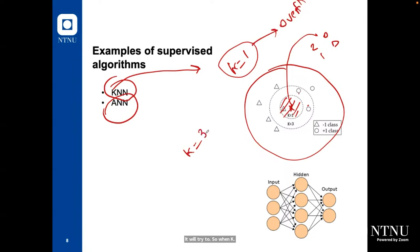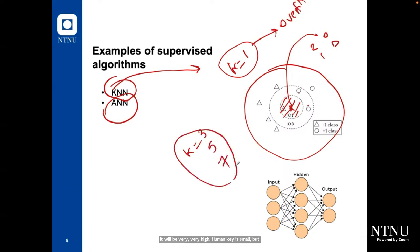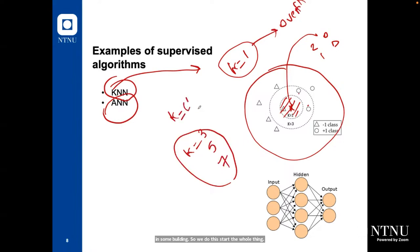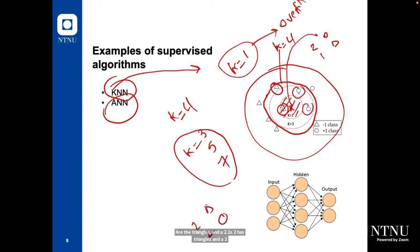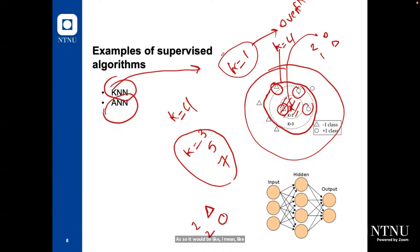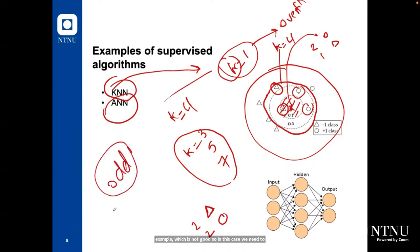We should also select k as an odd number because we do voting — similar to ensemble learning with hard voting. If you select k equal to an even number like four, you might get two triangles and two circles, making it a random guess, which is not good. So we need to select k as an odd number at all times: it could be one, three, five, seven, nine, and so on.